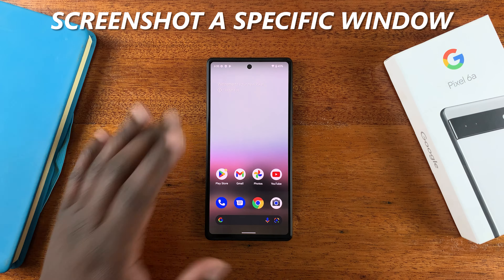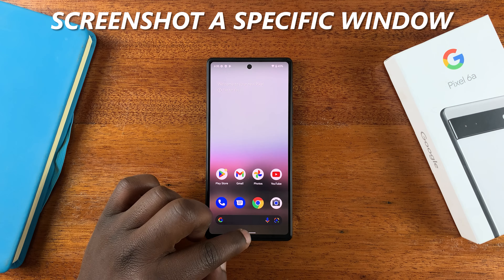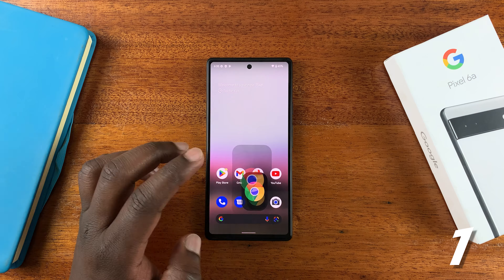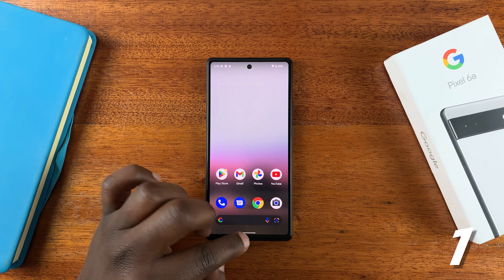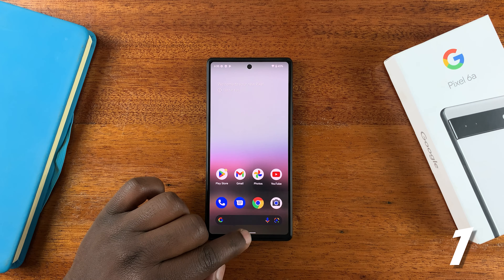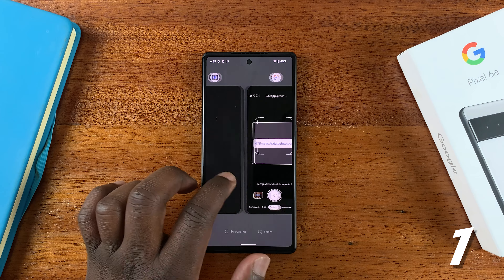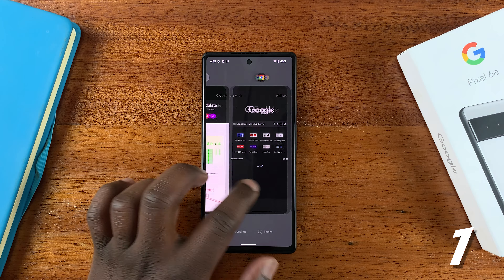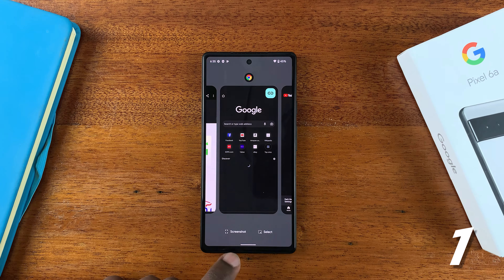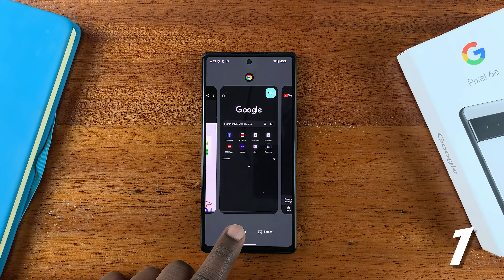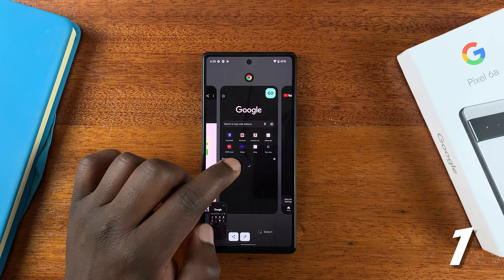The first tip is you can take a screenshot of a specific window. Let's say you have many windows open — Chrome and YouTube — and you can access all these apps in the multitasking view by sliding up and releasing. So all these windows are open on the phone. If you want to take a screenshot of a specific page, you can tap on screenshot at the bottom, and that's going to take a screenshot of that specific page.